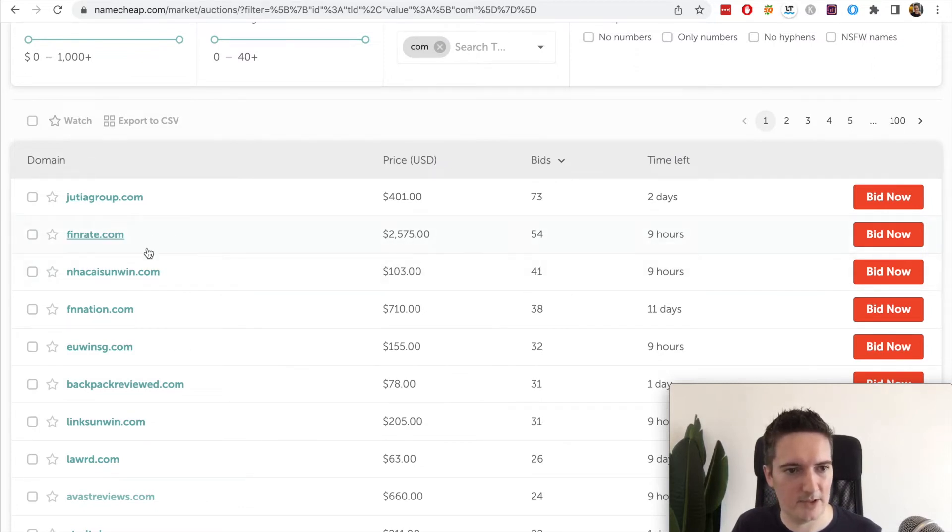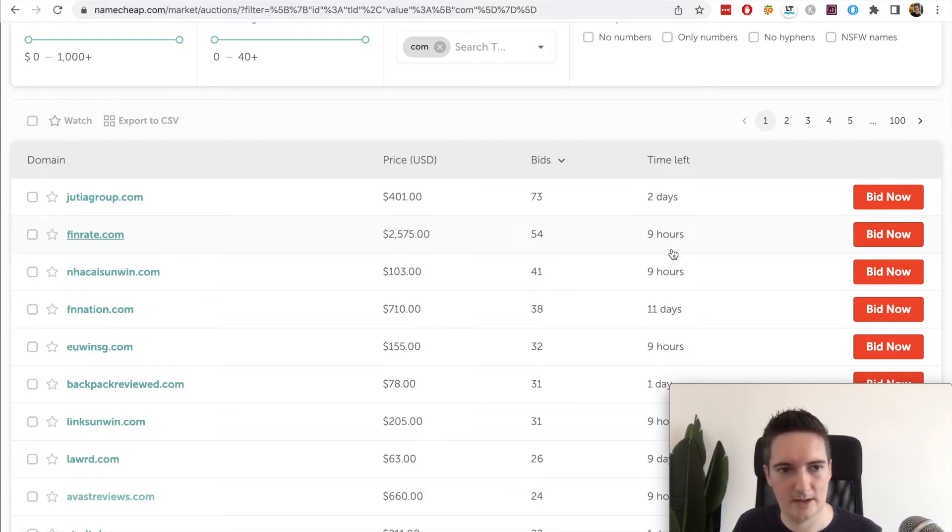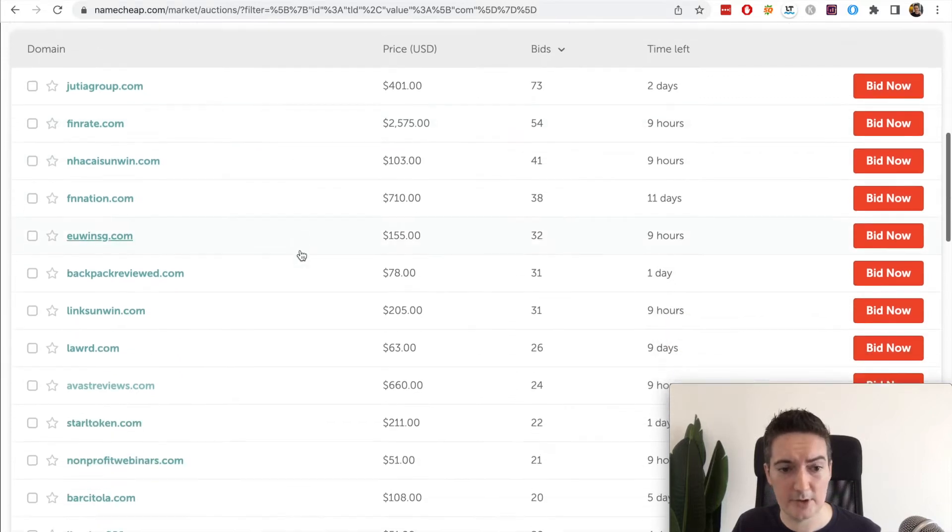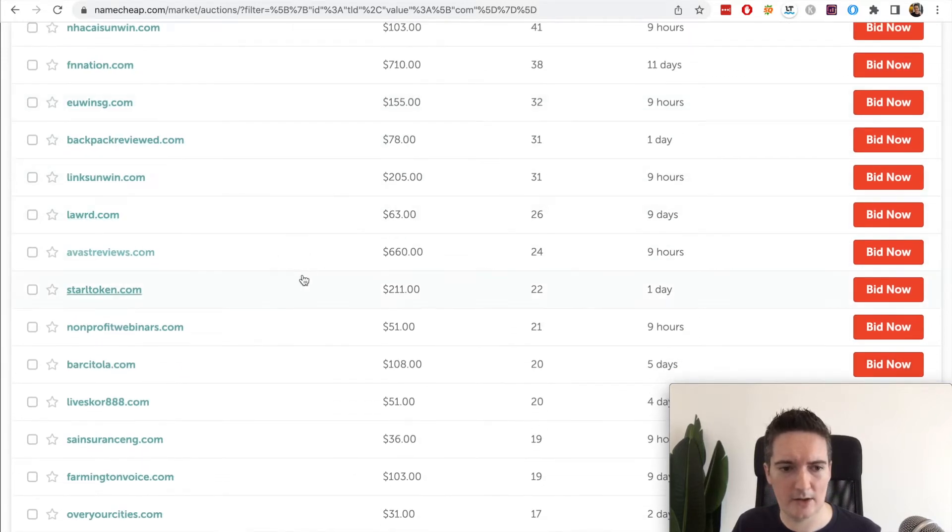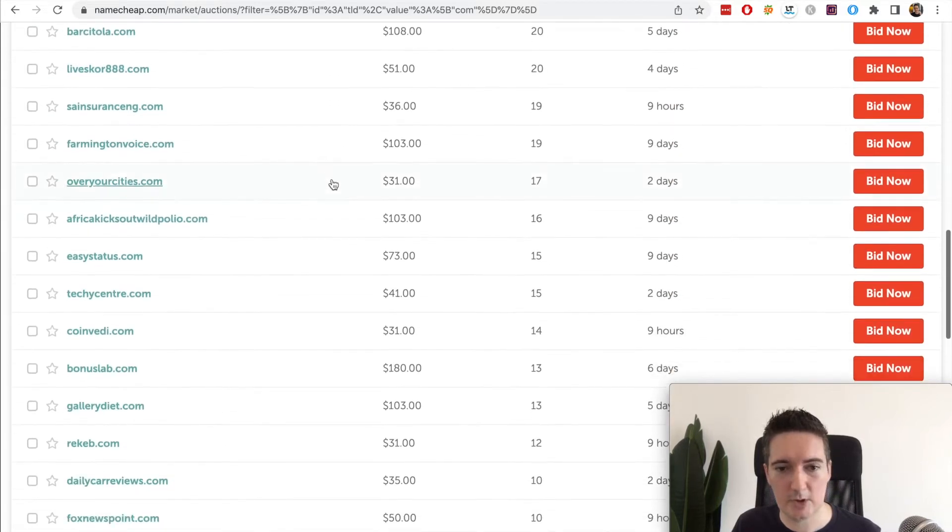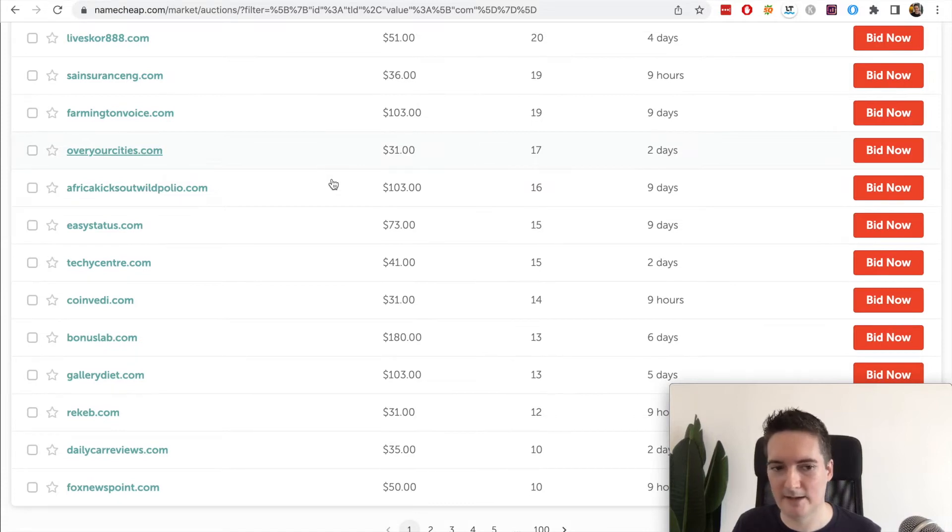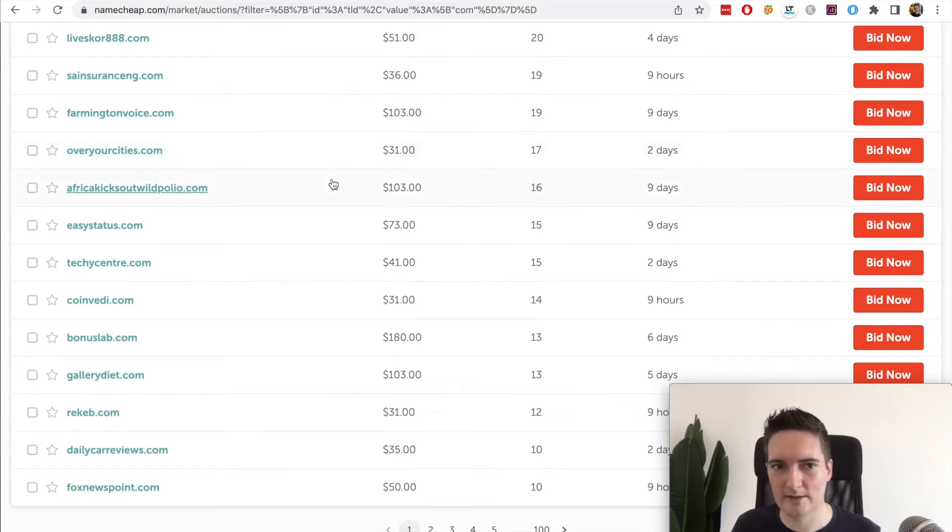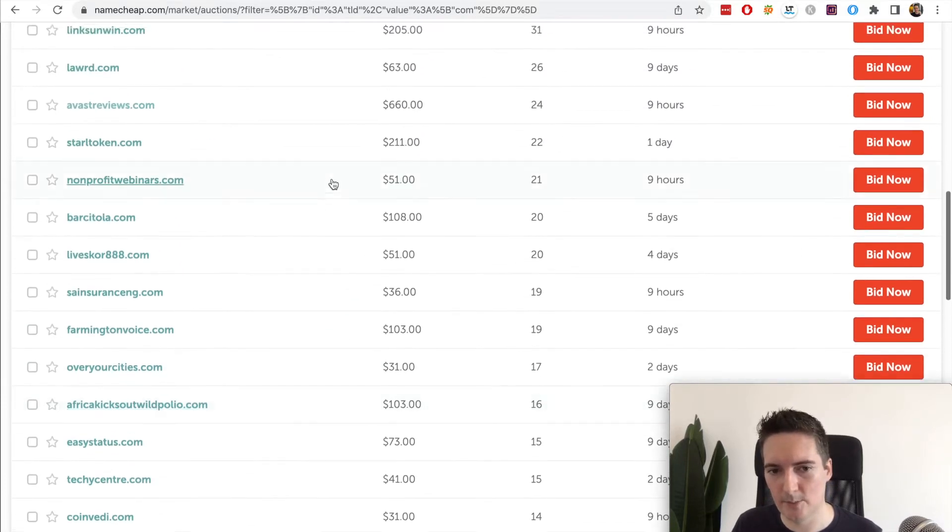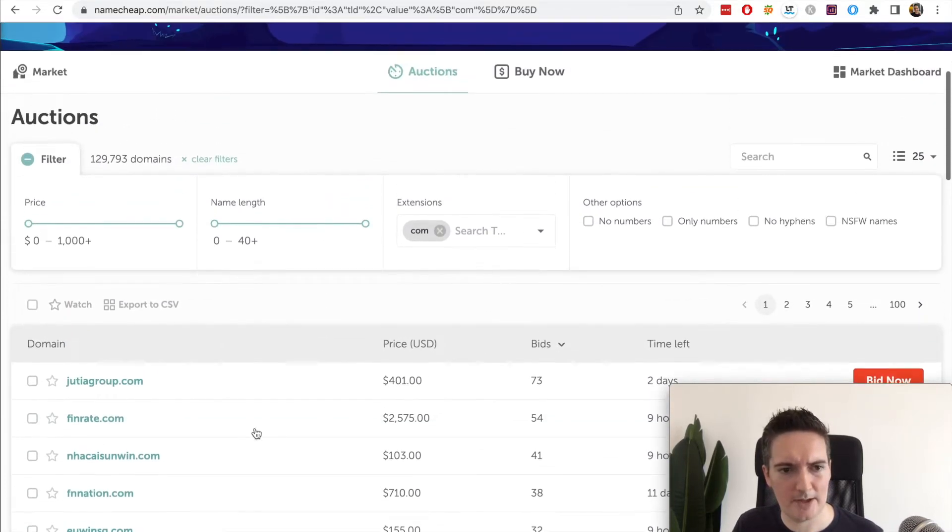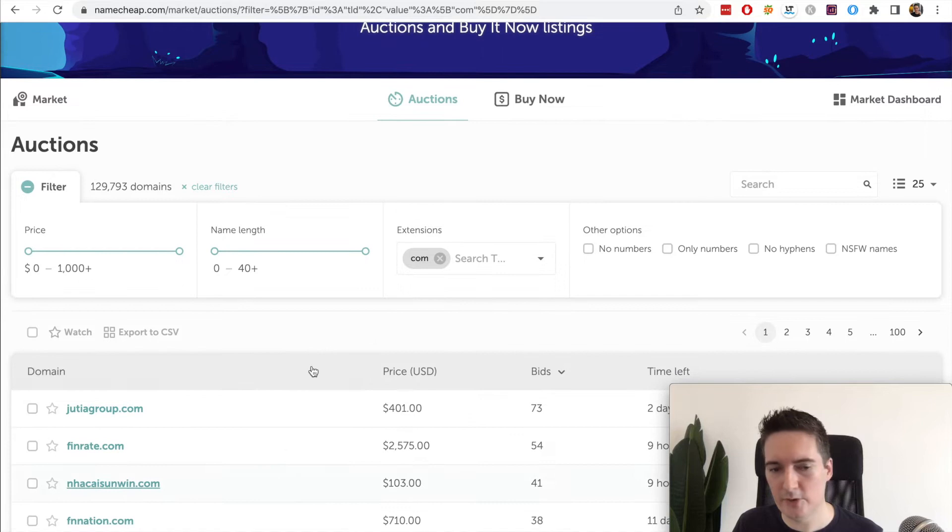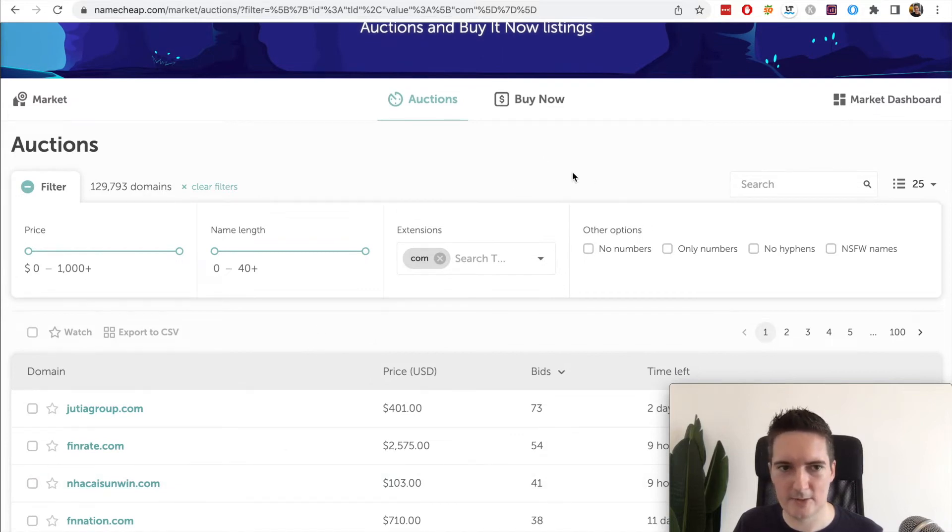Of course some of the best ones will go up in price quite a lot. For example here we see finrate.com is currently at two and a half thousand dollars with nine hours left to bid on this. But if you go through this there are quite a lot of domains you can pick up for a reasonable price, and some of those are like several years old already so you get the benefits of having an aged domain. I've made a few bids on different domains on this site already.